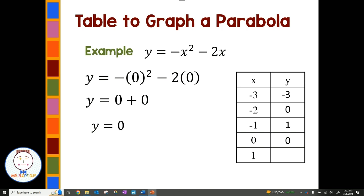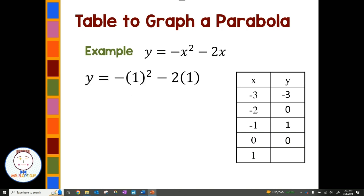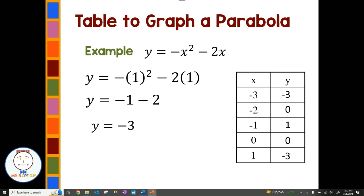Our last one is x equals 1. Putting 1 in: negative 1 squared times negative 1 is negative 1, and negative 2 times 1 is negative 2. Then negative 1 minus 2 gives us negative 3. So when x is 1, y is negative 3. Now I can take all the points from this table and graph them on a coordinate plane.